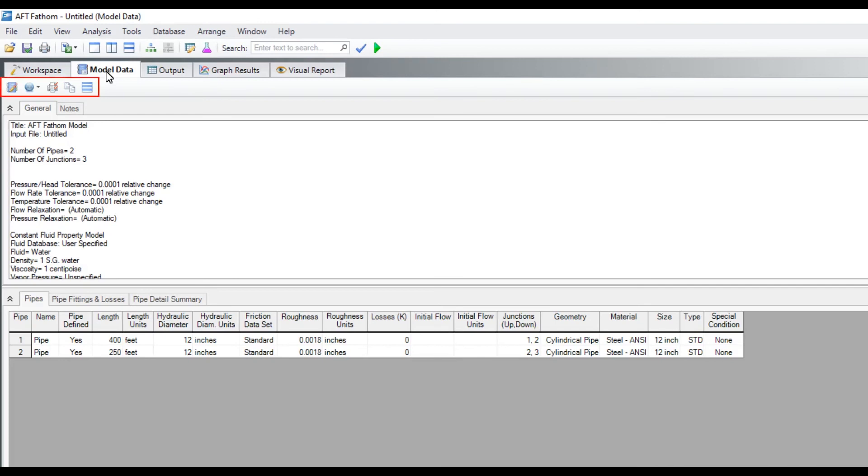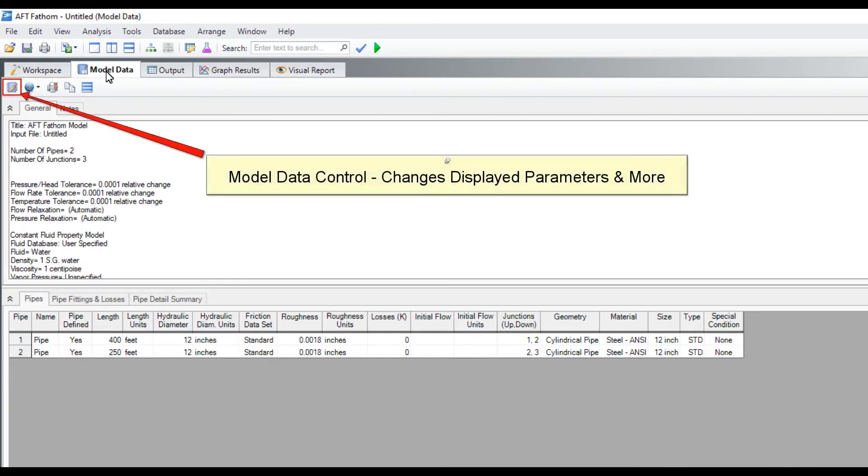Notice how the secondary toolbar changed when switching to the model data window? The first button in the model data toolbar is the model data control which allows further customization of the displayed pipe and junction input parameters.